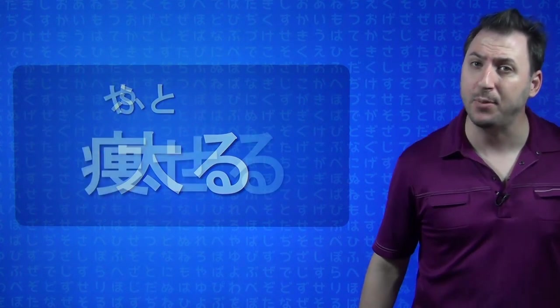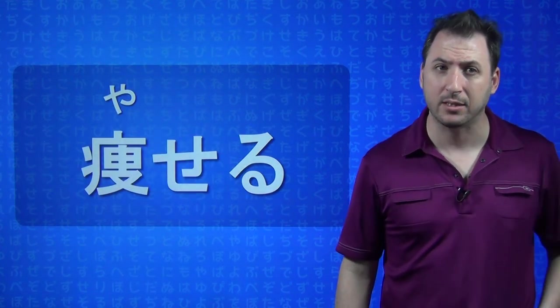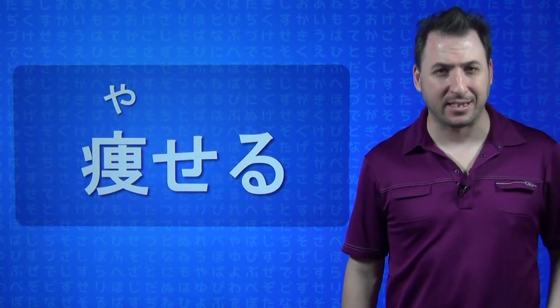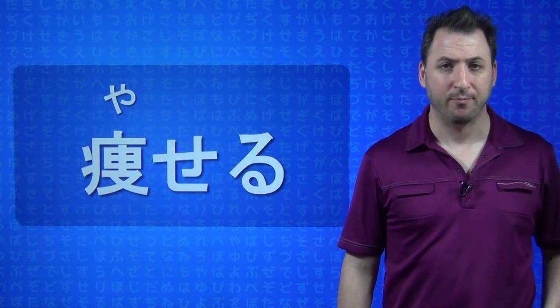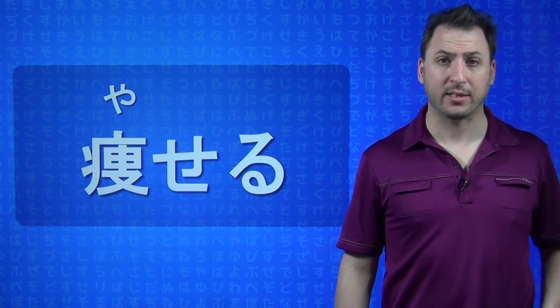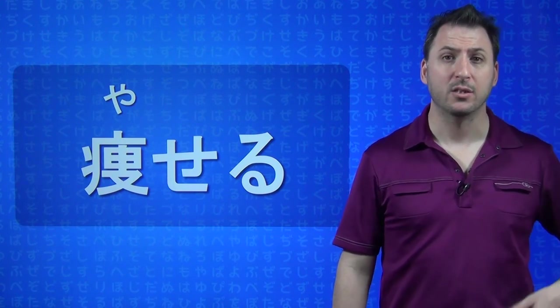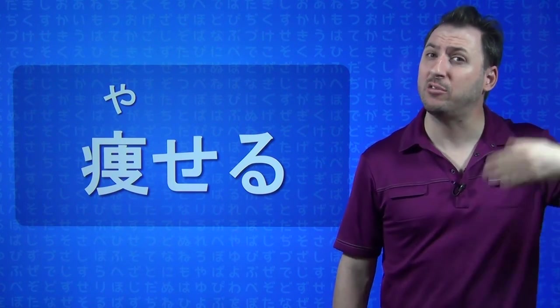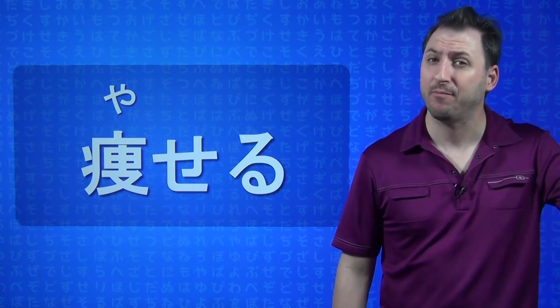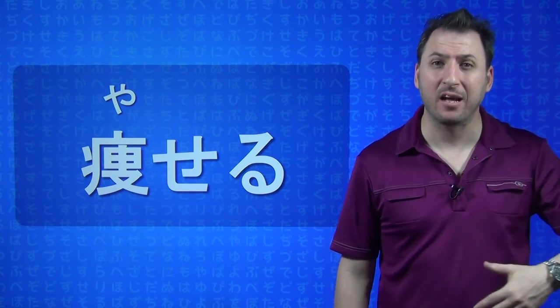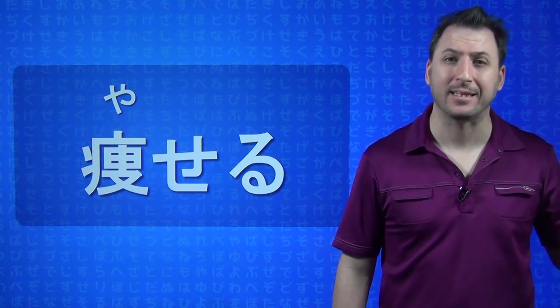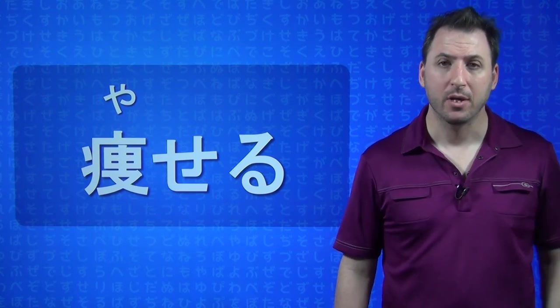Then the opposite verb is YASERU. YASERU. So, YASERU means to get thin. FUTORU is to get fat. YASERU is to get thin.